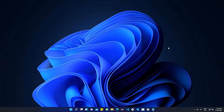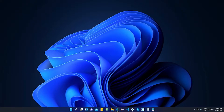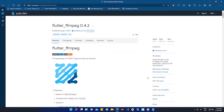Hey, what's up guys! Today I'm going to be showing you how we can merge an image with audio, or a GIF file, and make it into a single video file using FFmpeg in Flutter.